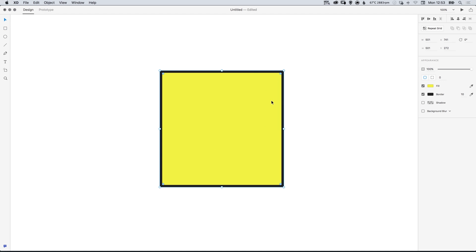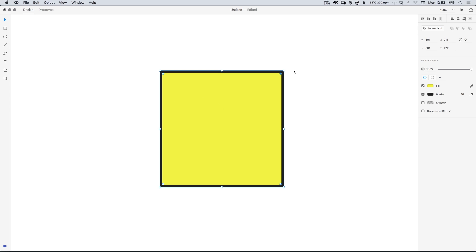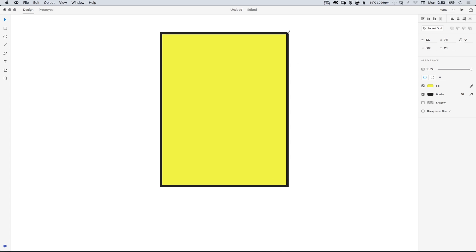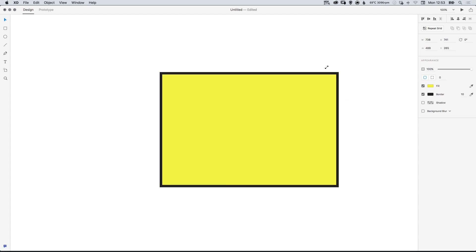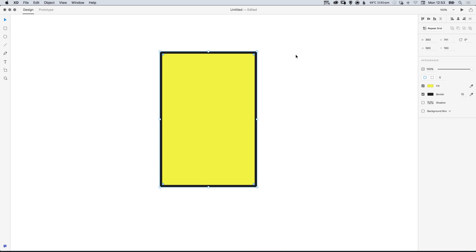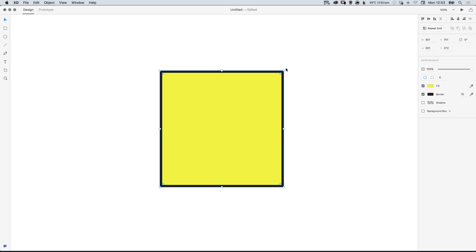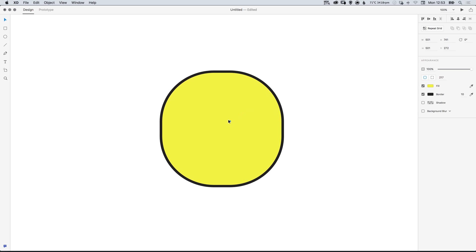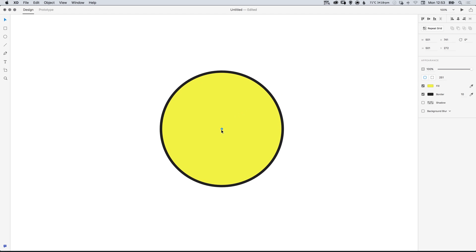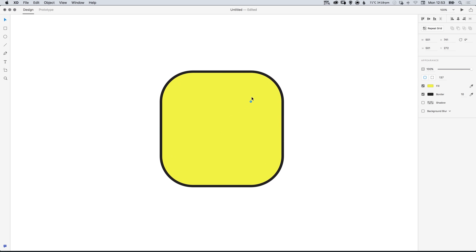So once you have your square what we can do now is with the square selected you have a few options. We can adjust the sizing both horizontally and vertically, rotate from the corners, and these little circles just inside from the edge we can click and drag them towards the center to quickly and easily round off corners.